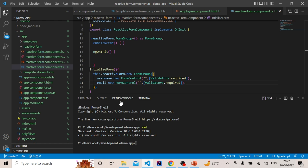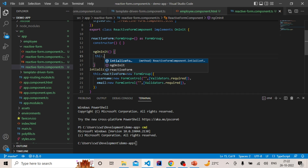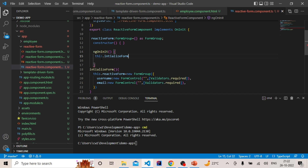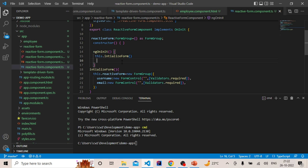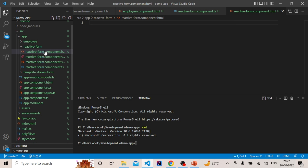We have initialized the form, but we need to call this method in ngOnInit so that when the component loads, the form is initialized. So call this.initializeForm() inside ngOnInit — when this component loads, ngOnInit is the first method called, and any method you call inside it will be executed on component load.